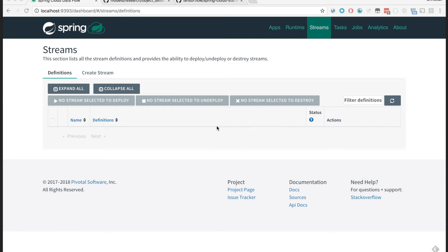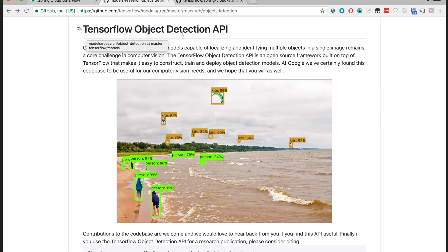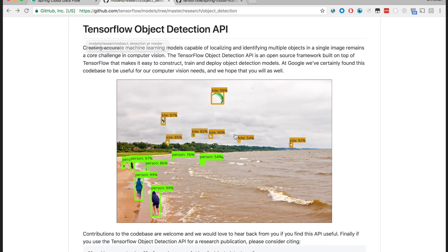This demonstration shows how you can use Spring Cloud Dataflow to leverage the latest TensorFlow Object Detection API to detect multiple objects in a single stream of images or video streams.